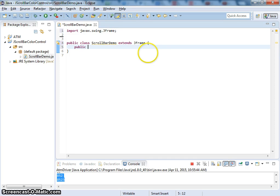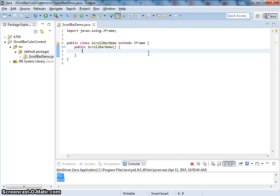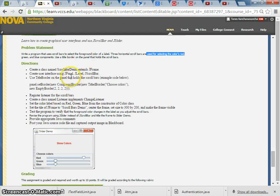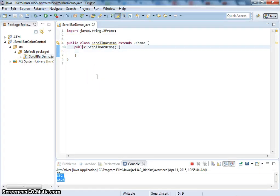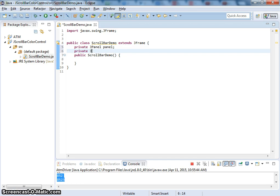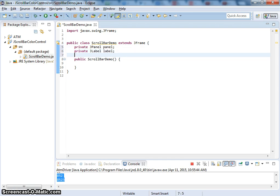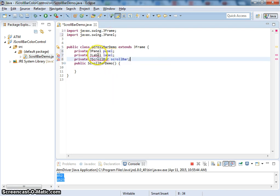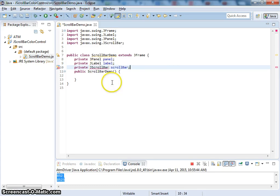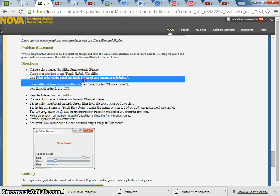We need to use JPanel, JLabel, and JScrollBar. Let's create them here: private JPanel panel, private JLabel label — so we can control the label color — and then private JScrollBar scrollbar. We need to import them.